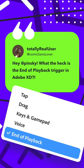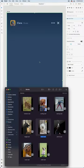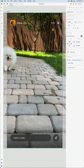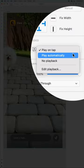What the heck is the End of Playback trigger? Say you're working on a Stories experience. You pop in an adorable video and set it to play automatically.